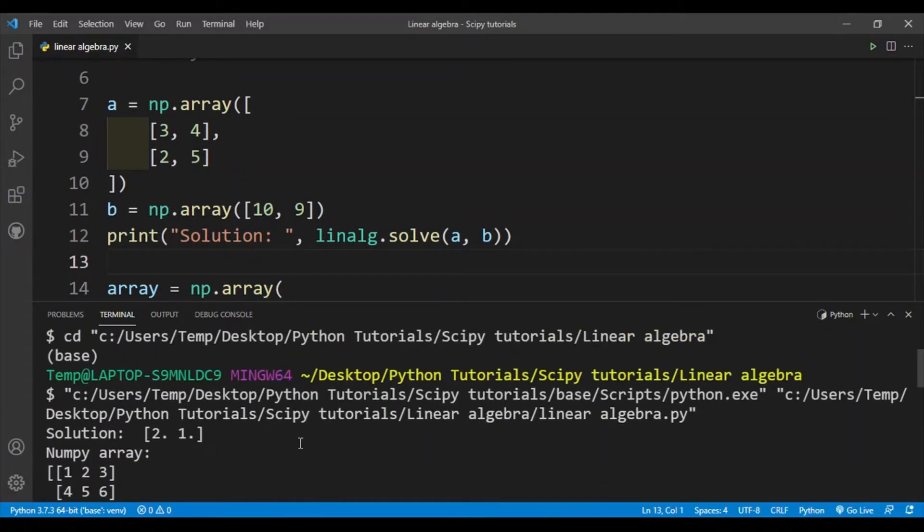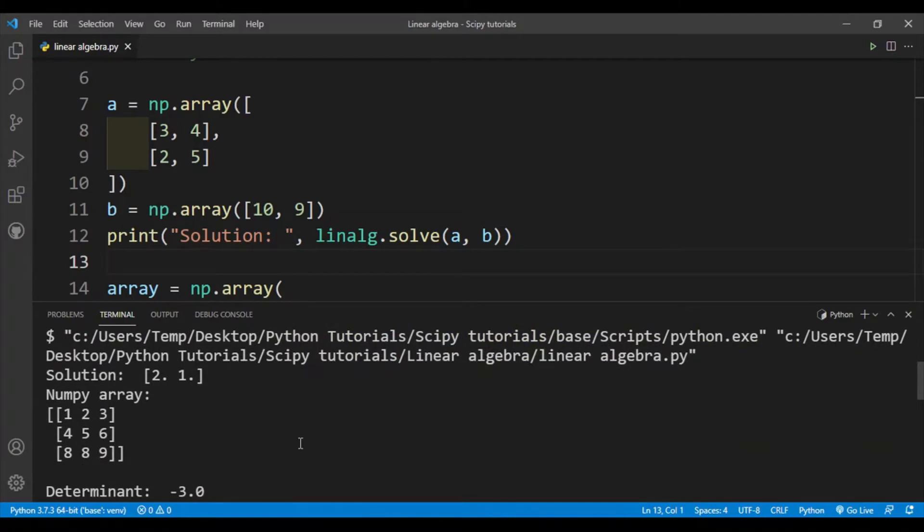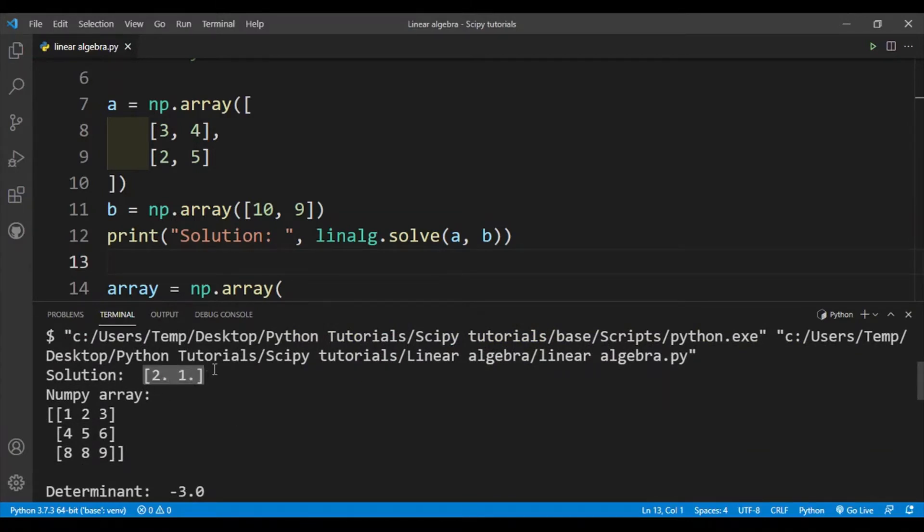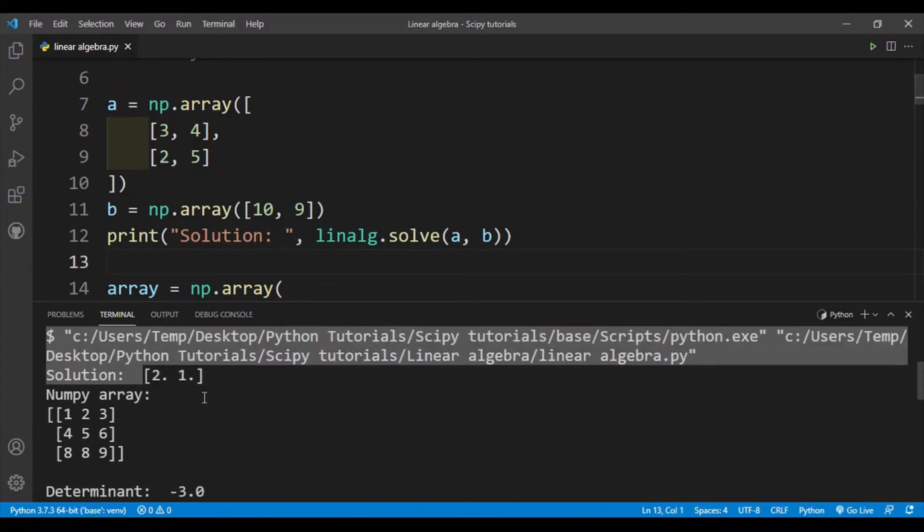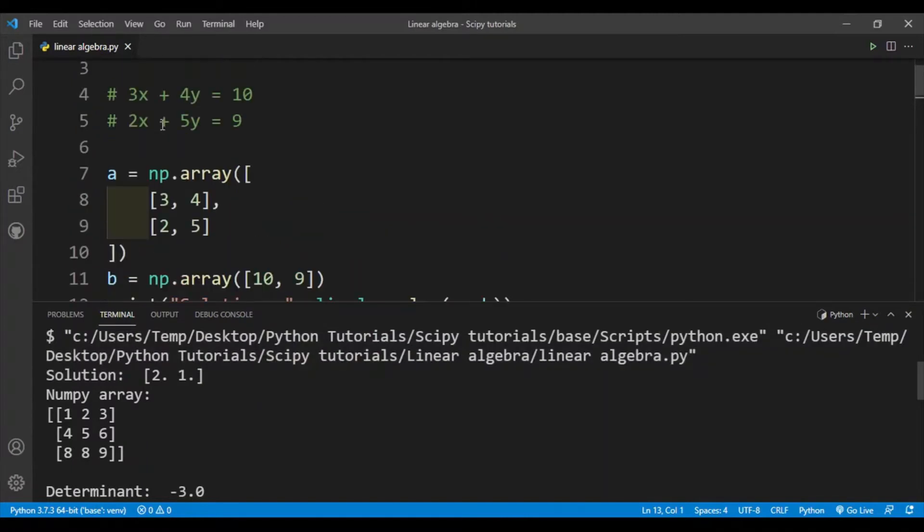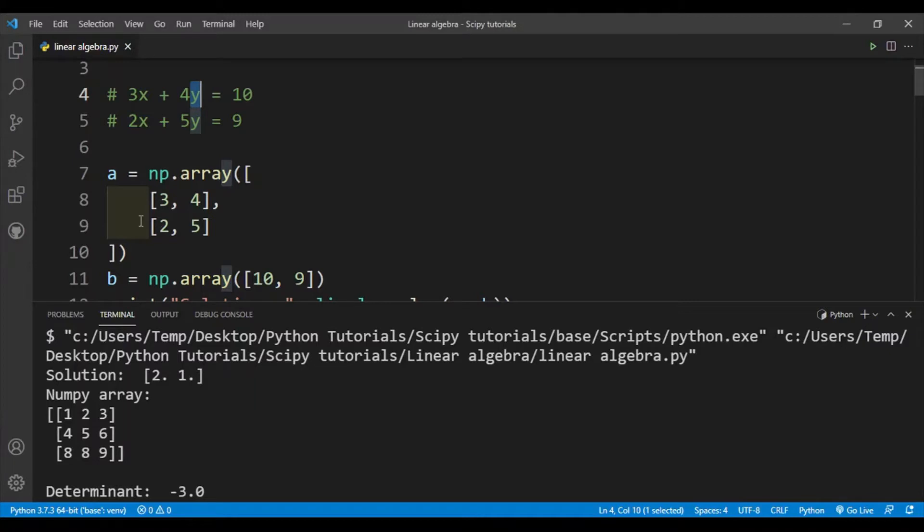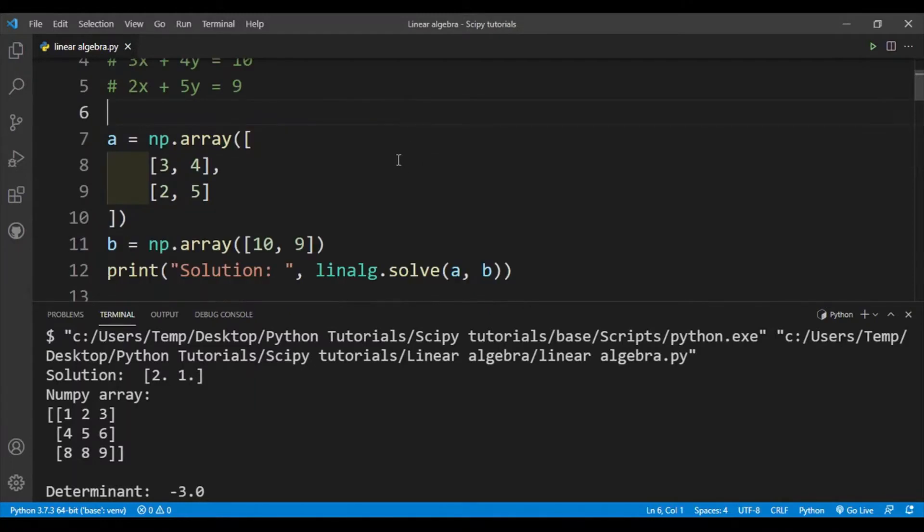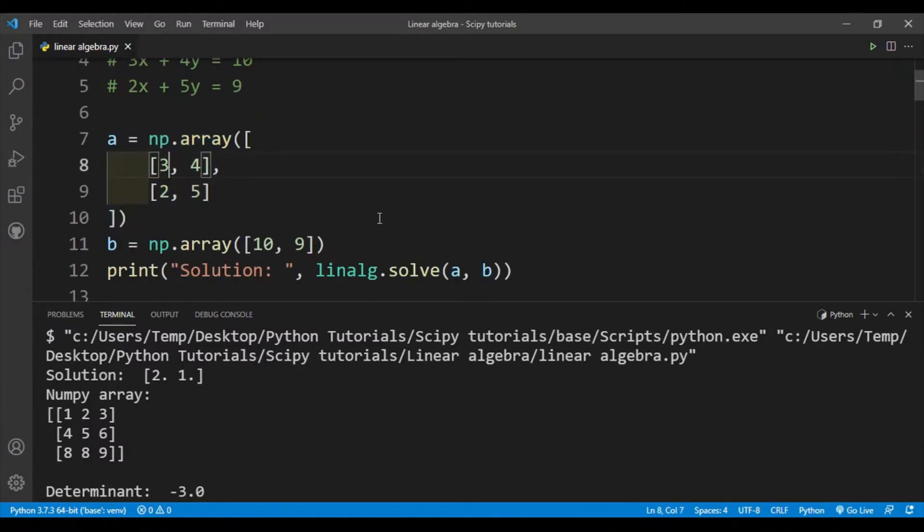And if I scroll up you can see that this solution is 2 comma 1, so x equals 2 and y equals 1. Over here you can actually increase this number of equations and variables. So if you have three variables, for example x, y, and z, and you have three equations, then you can put it in and find out the solution.